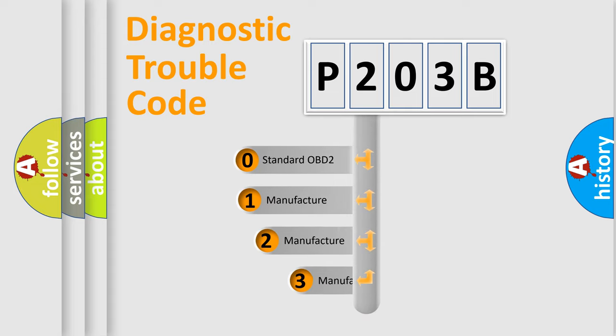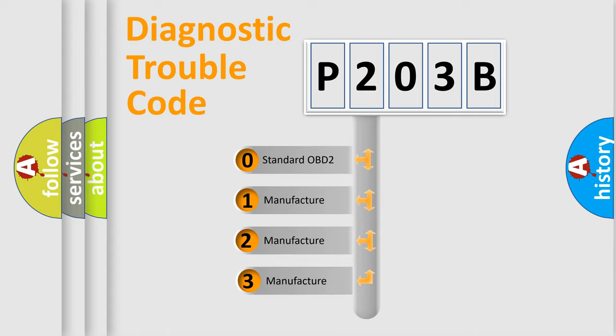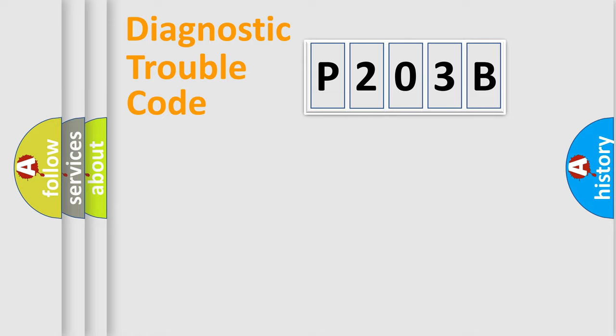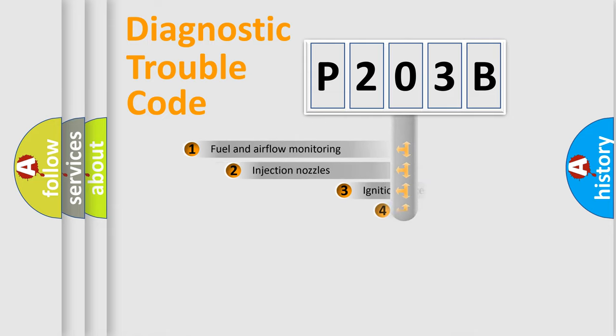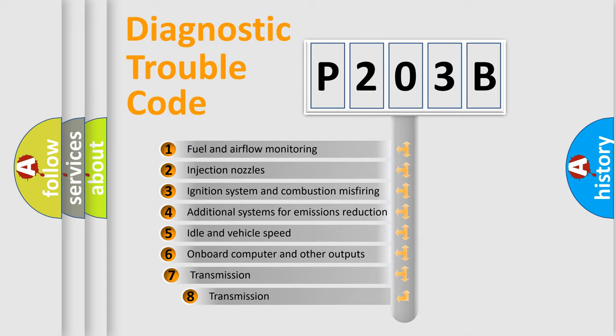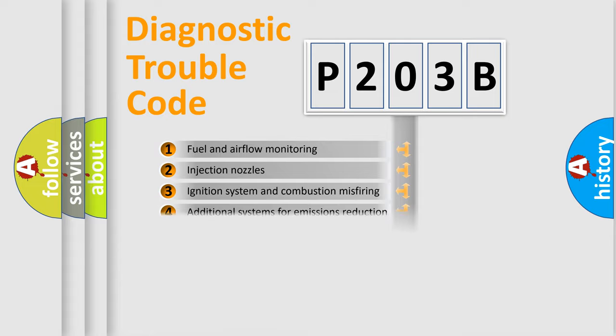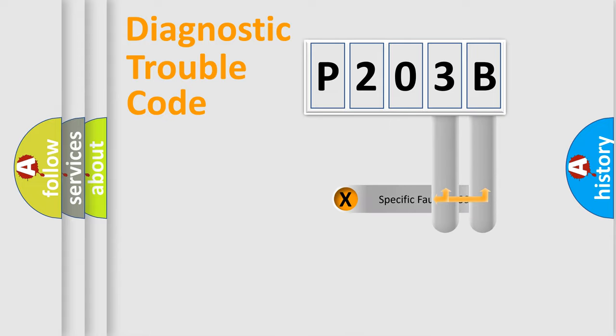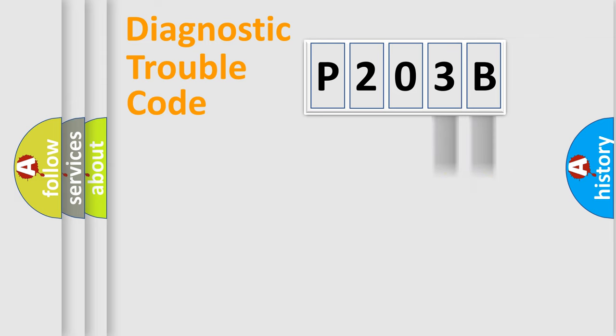If the second character is expressed as zero, it is a standardized error. In the case of numbers 1, 2, or 3, it is a manufacturer-specific expression of the car error. The third character specifies a subset of errors. The distribution shown is valid only for the standardized DTC code.